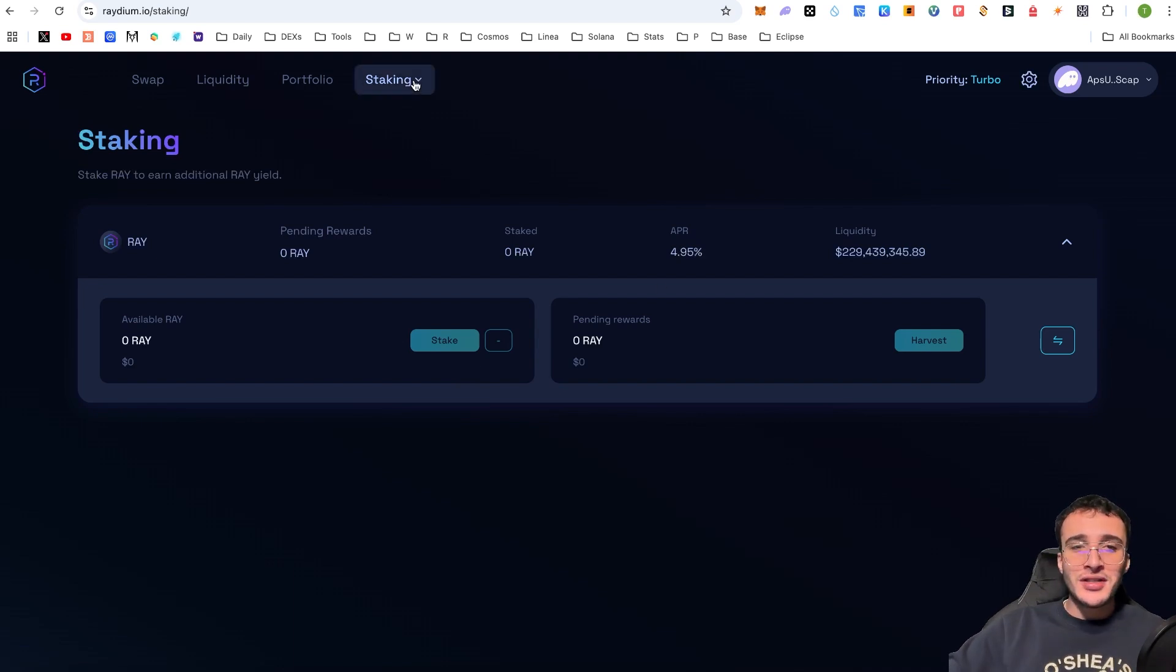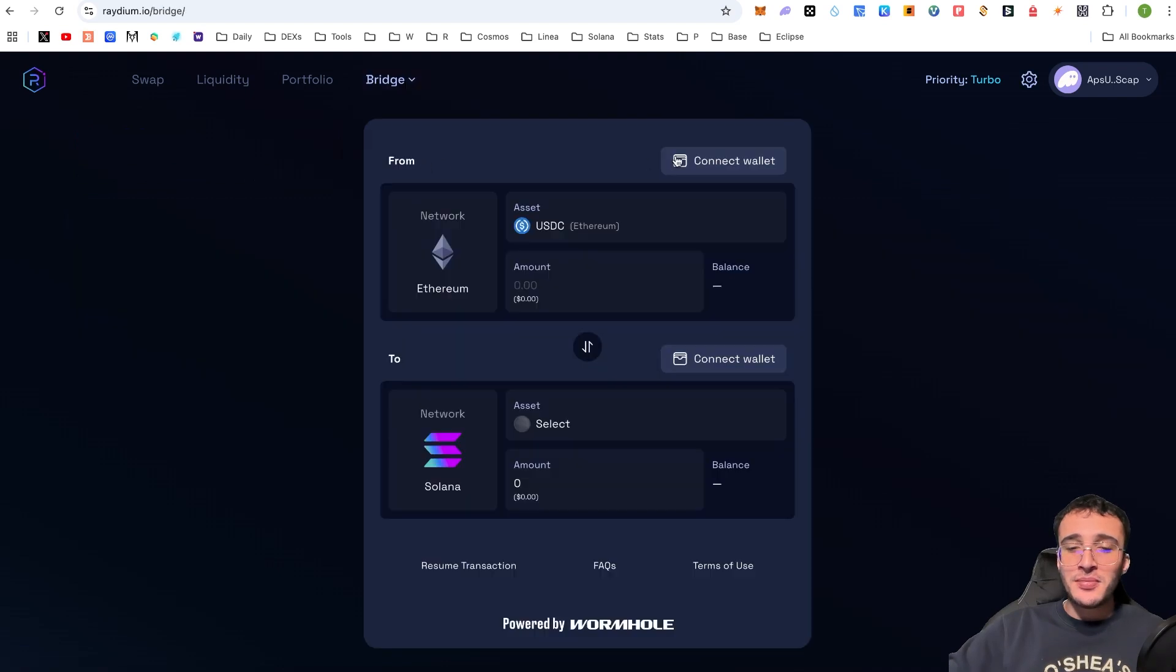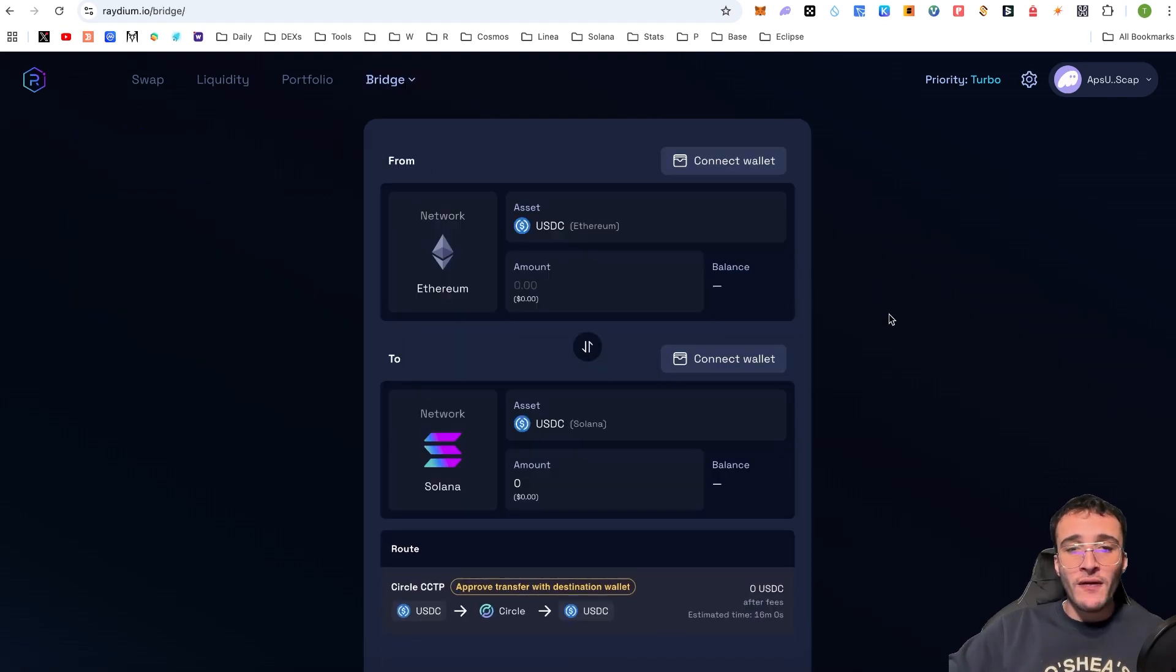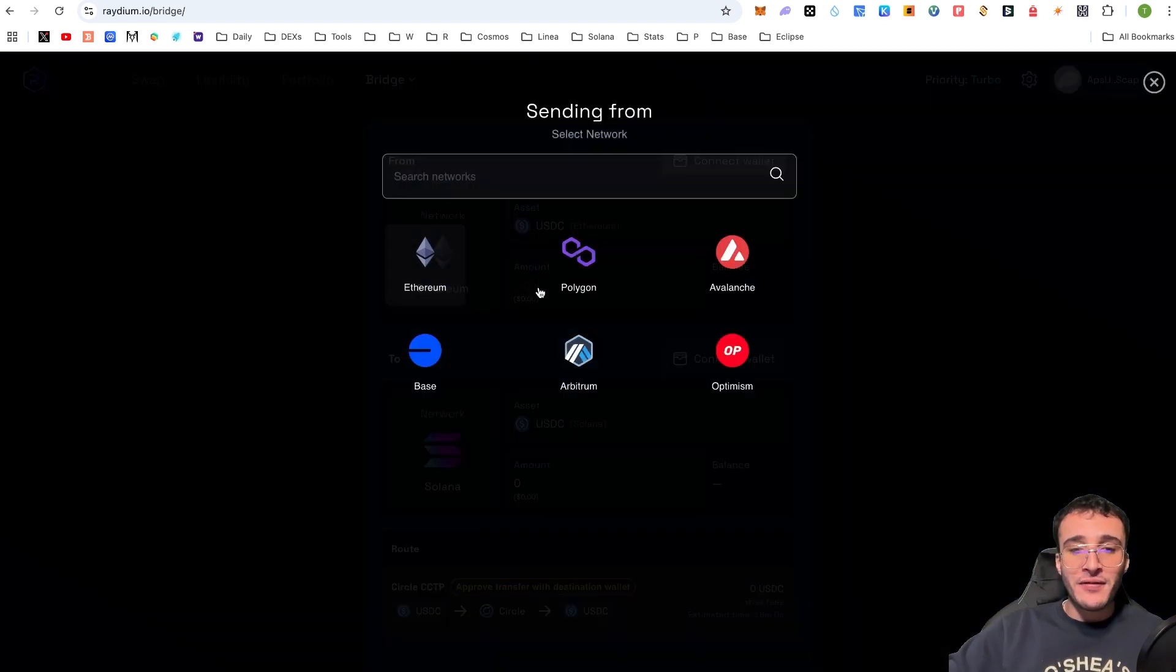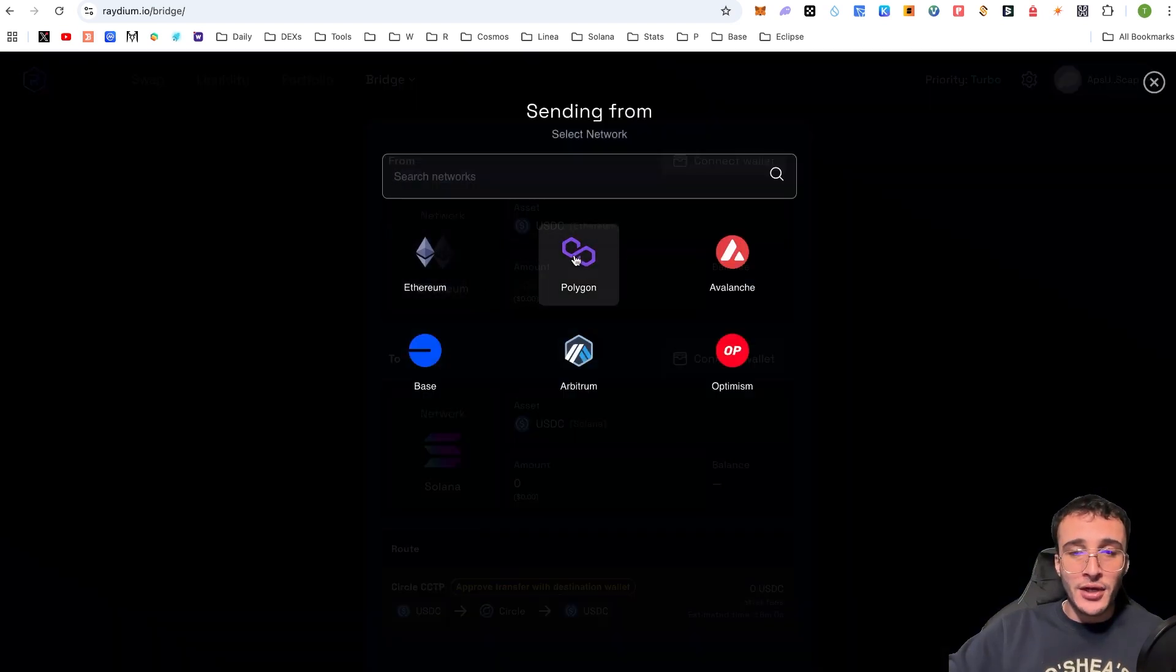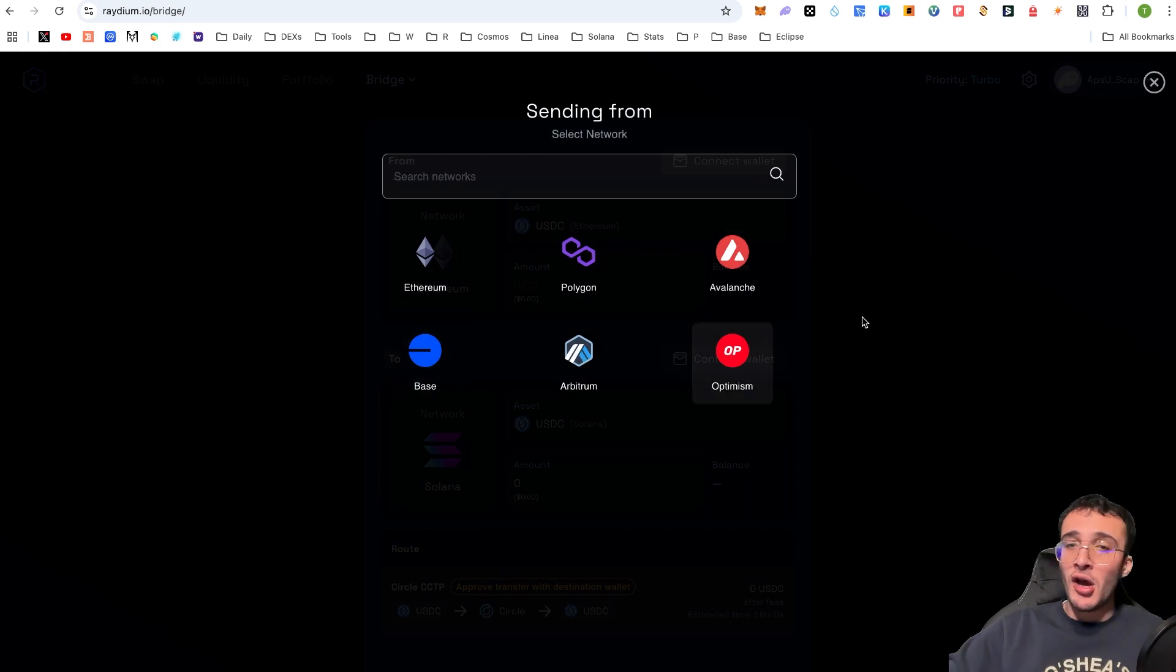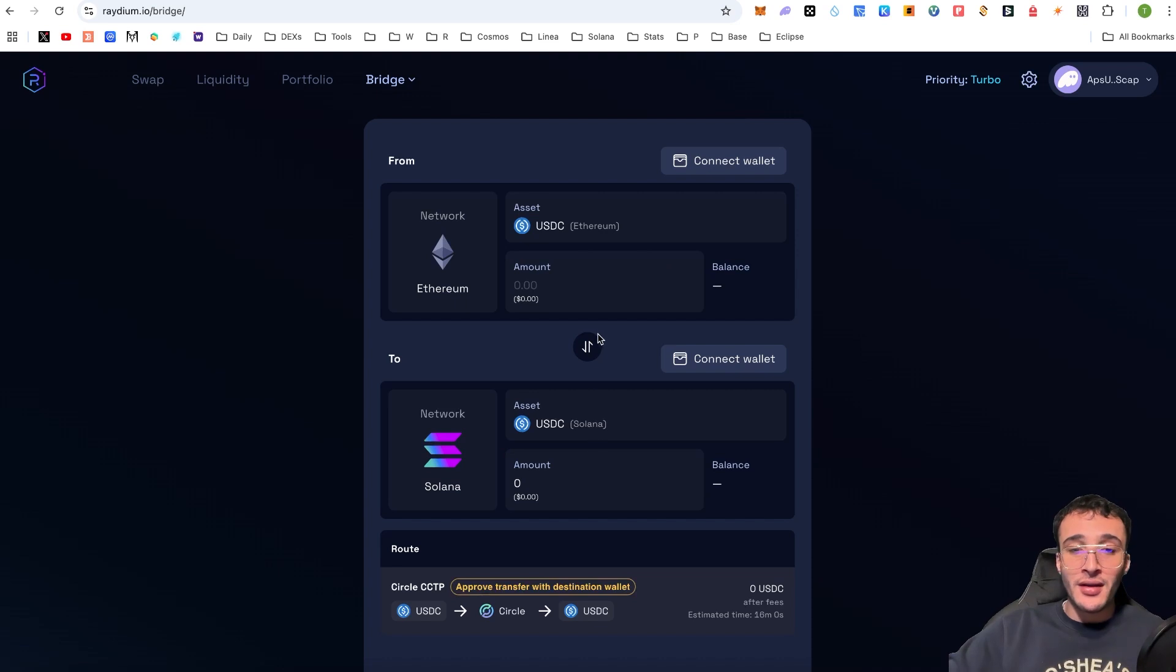So up again, in the more section where it says staking right now, we have also got a bridge. And this has been an imported bridge from Wormhole, which means that Raydium utilizes Wormhole to bridge assets to and from Solana. And therefore, we can see many different networks such as Ethereum, Polygon, Avalanche, Base, Arbitrum, or Optimism, of which we can bridge assets from over to the Solana network.